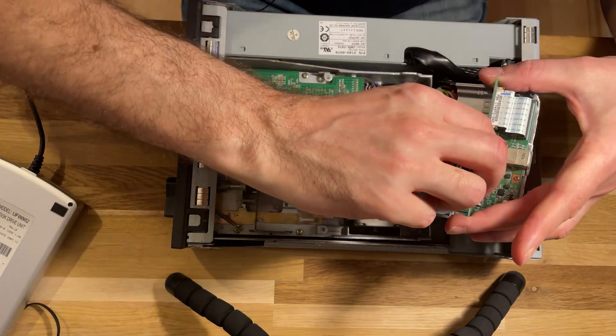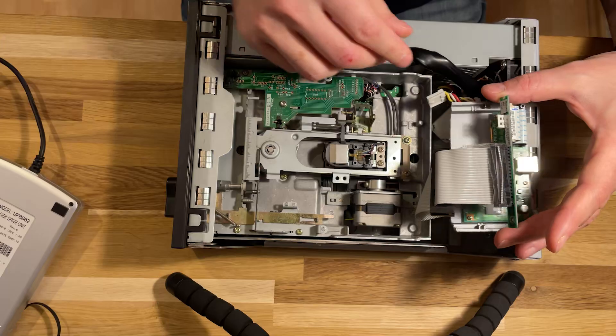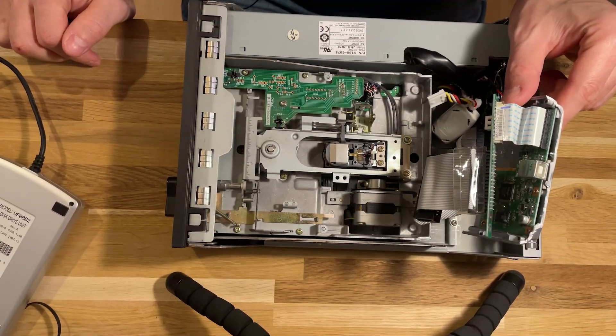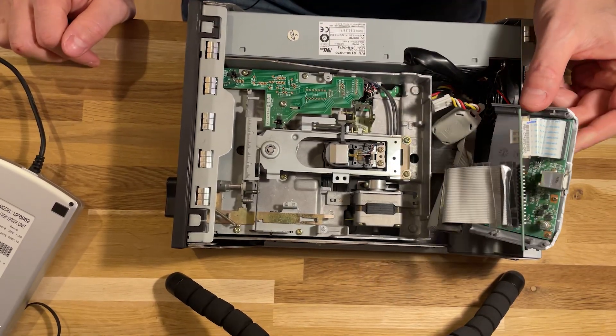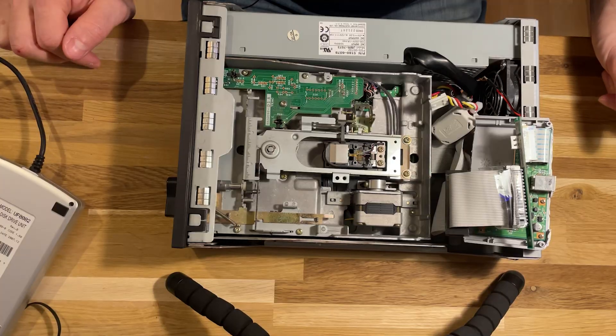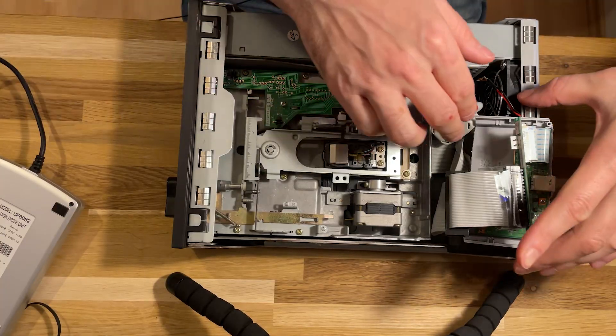I plugged in the Molex connector for the power and I shortened this cable. It's pretty hacky, this design.